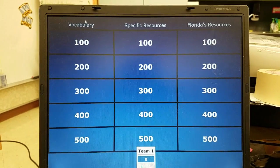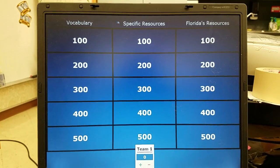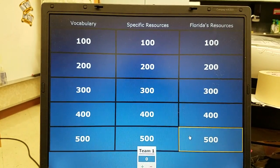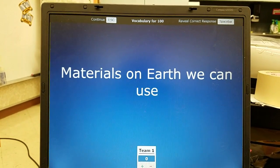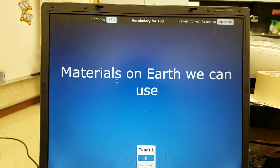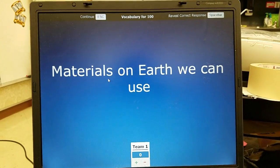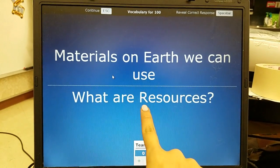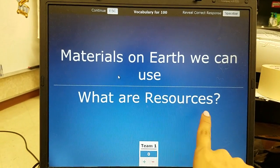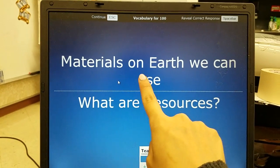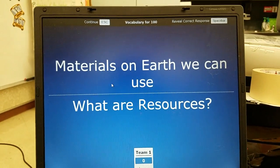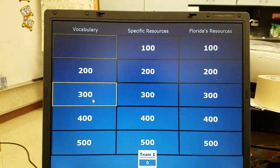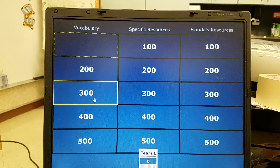This game has three categories: vocabulary, science-specific resources, and Florida's resources. In Jeopardy, a question is asked and the answers are written in question format. For example, with vocabulary: 'materials on earth we can use' — the answer is 'What are resources?' Resources are materials on earth we can use. I'm going to go through all the questions and answers because students will want to review at home as well.